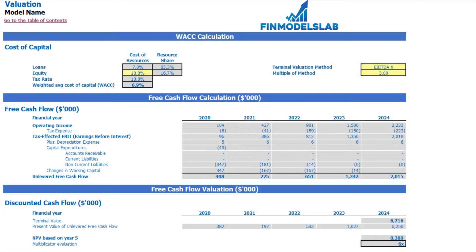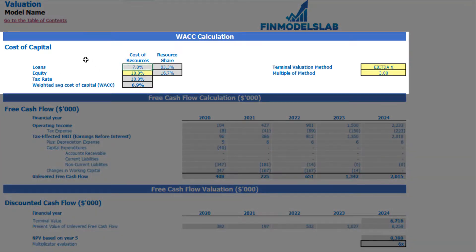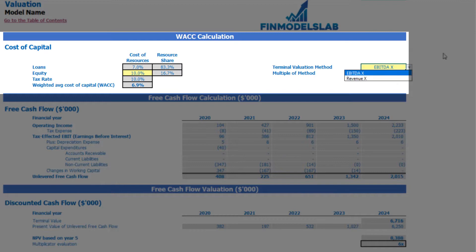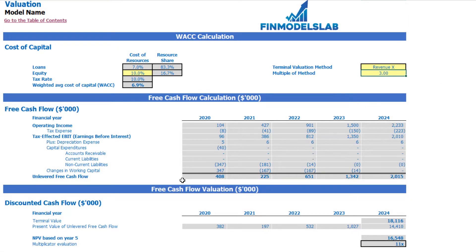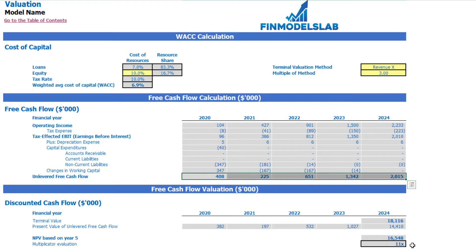On the valuation tab, you may see the calculation of company valuation based on the cost of equity (which you input here), cost of loans (previously inputted on the dashboard), calculation of resource share, tax rate, and weighted average cost of capital (WACC). The valuation model has two methods: EBITDA multiple and revenue multiple. You may select one and input the multiple. Based on this, we see the terminal value calculated on unlevered free cash flow, the present value of unlevered free cash flow, and the PV multiplier valuation.